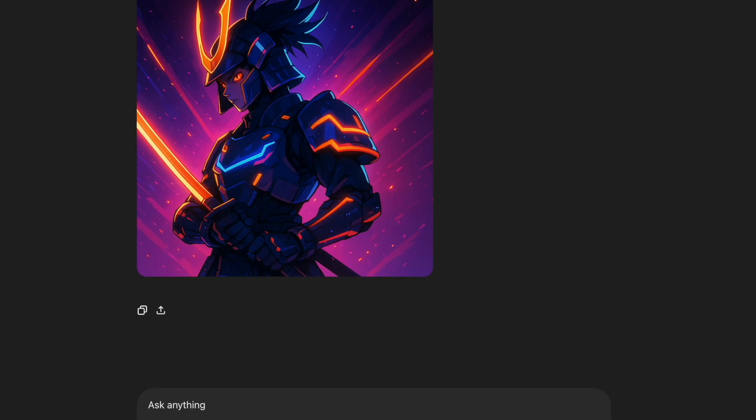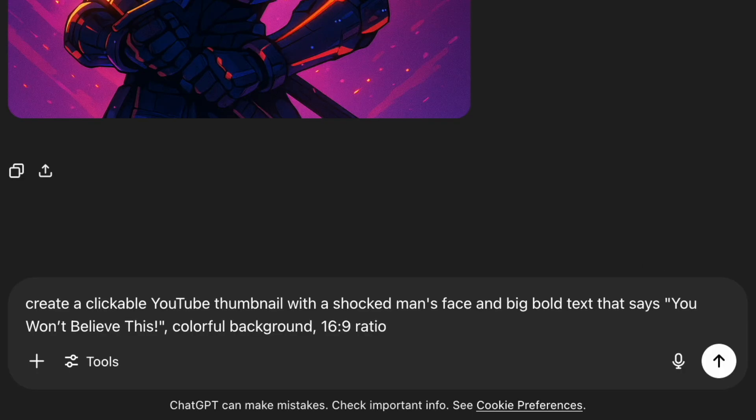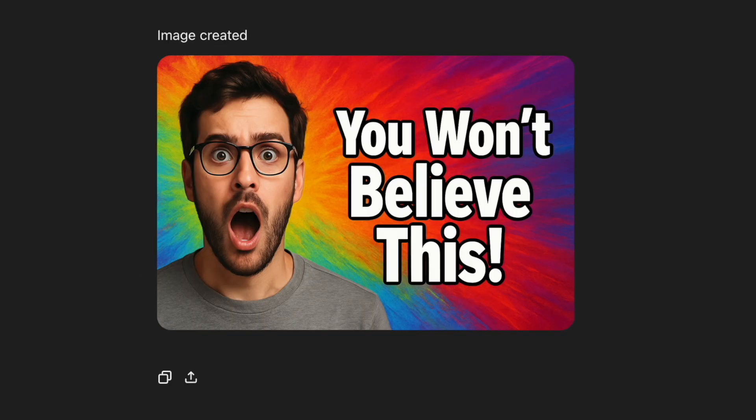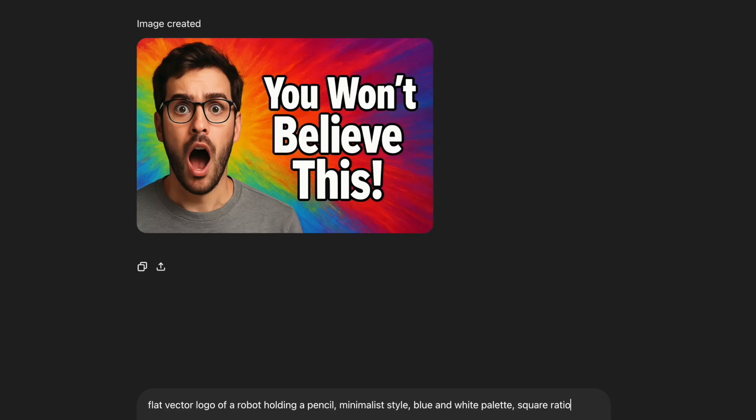Example 3. YouTube thumbnail. Now this one's useful if you're a YouTuber or content marketer. For thumbnails, the key is bold expressions and high contrast. This is one of those ChatGPT image generation prompts that's super practical. I used a clear subject, a shocked expression, added text, and used the 16 to 9 ratio which fits perfectly for YouTube. The results are loud, colorful, and super clickable. Perfect for getting more clicks on your videos.